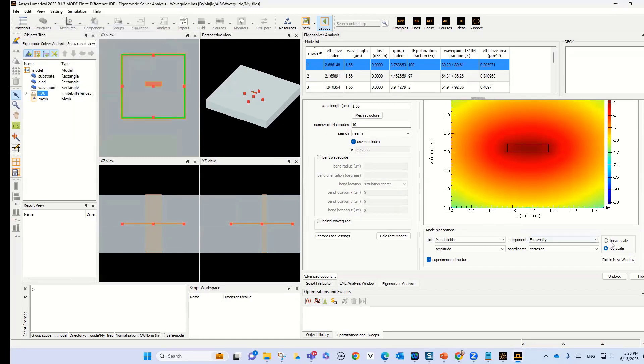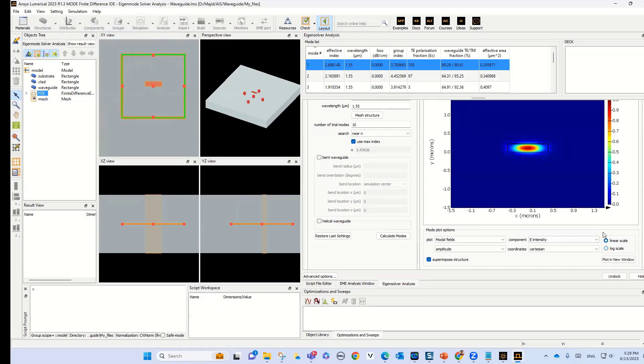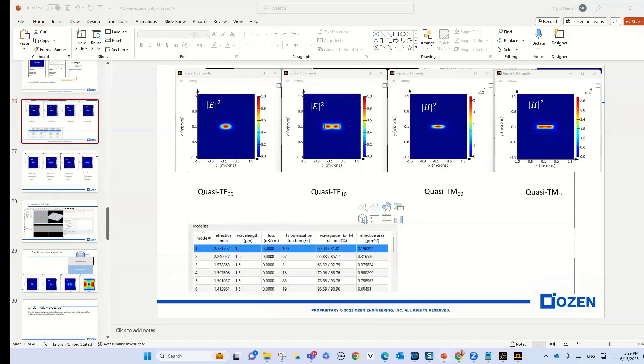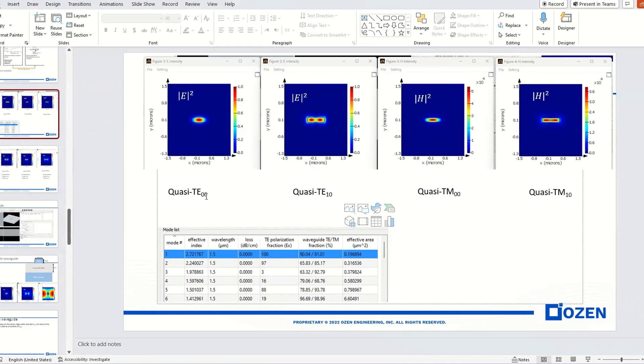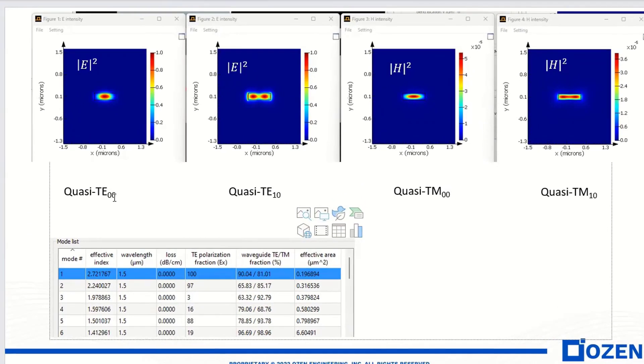Select the linear scale. Now let's see this slide again. In this slide, we have quasi TE00, TE10, TM00, and TM10.